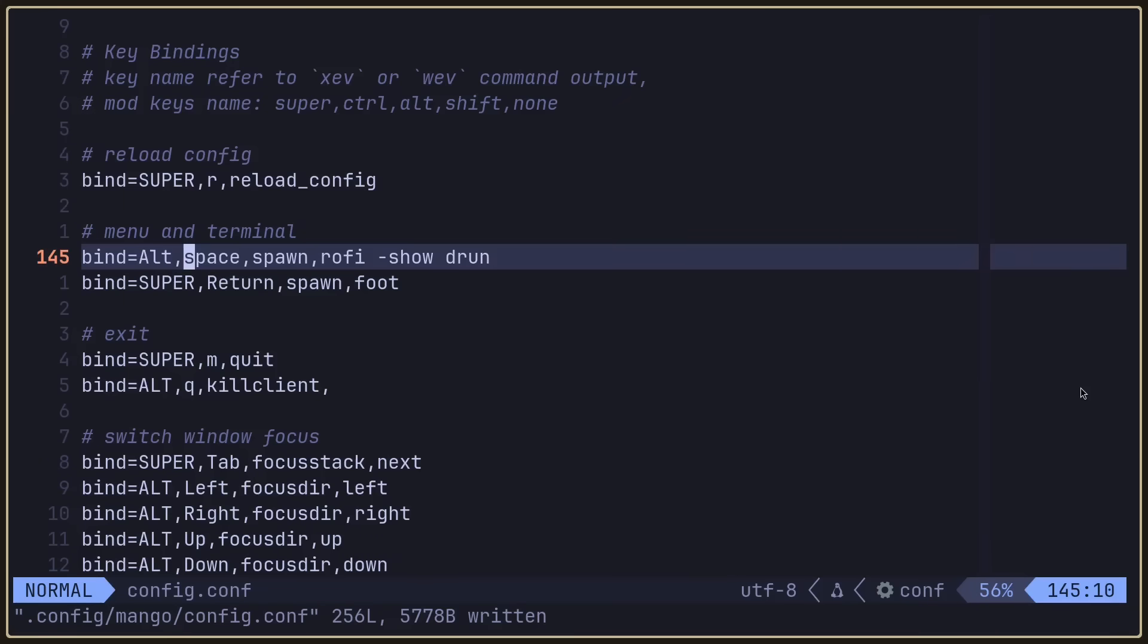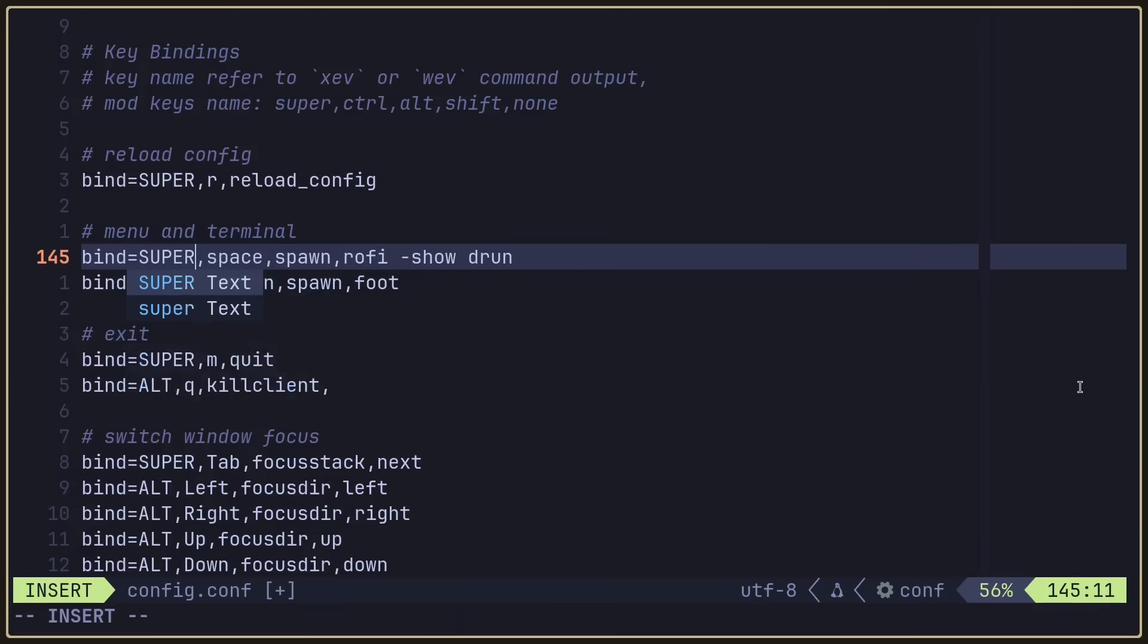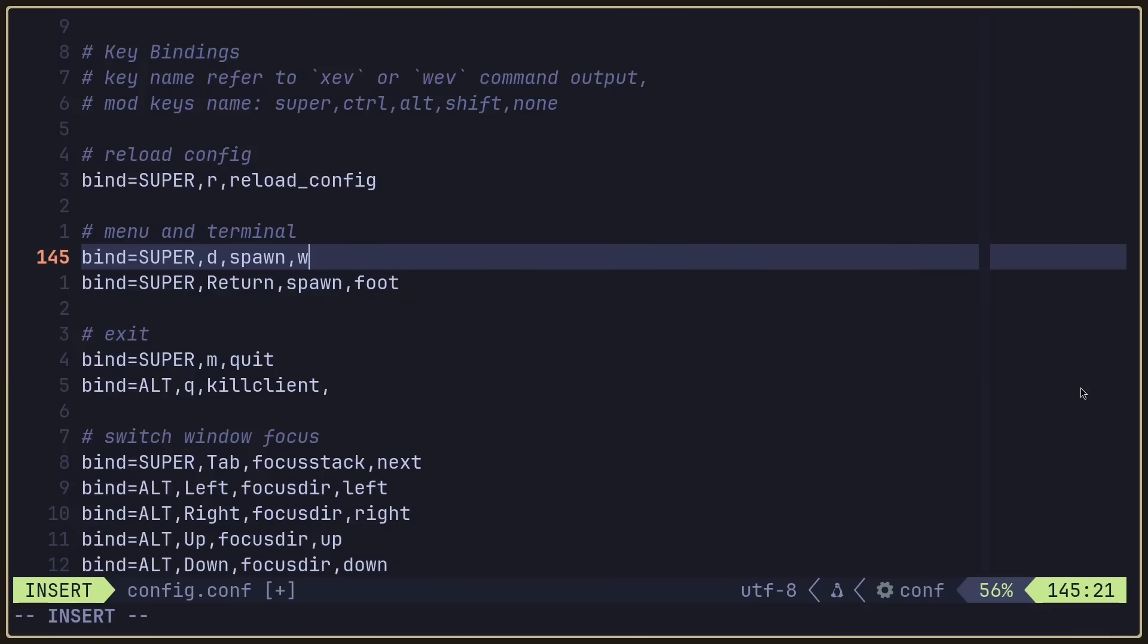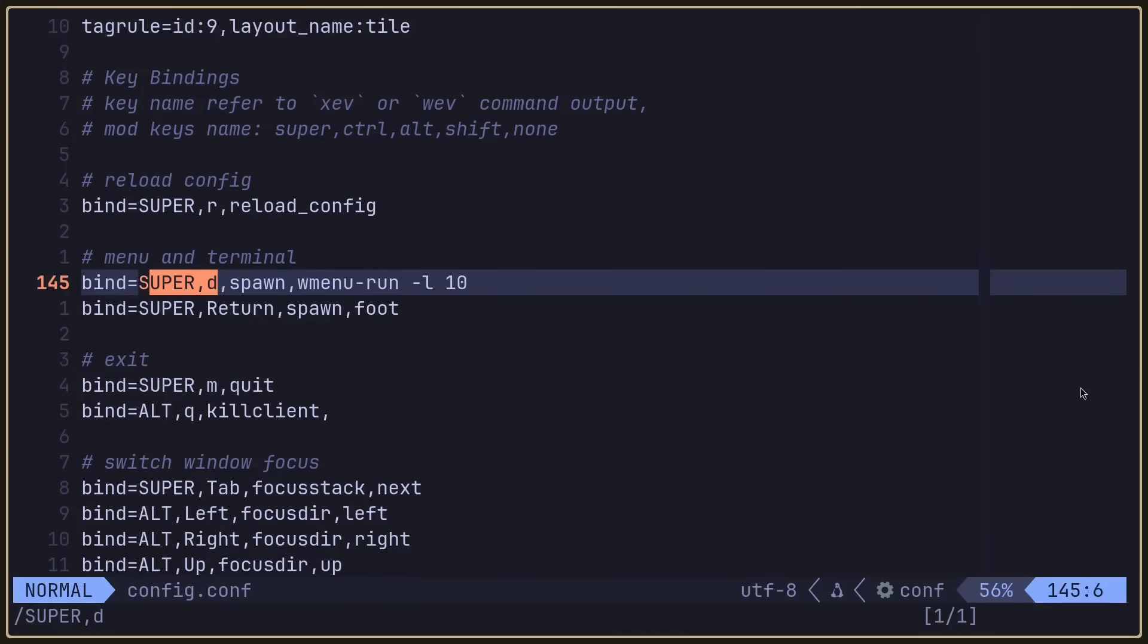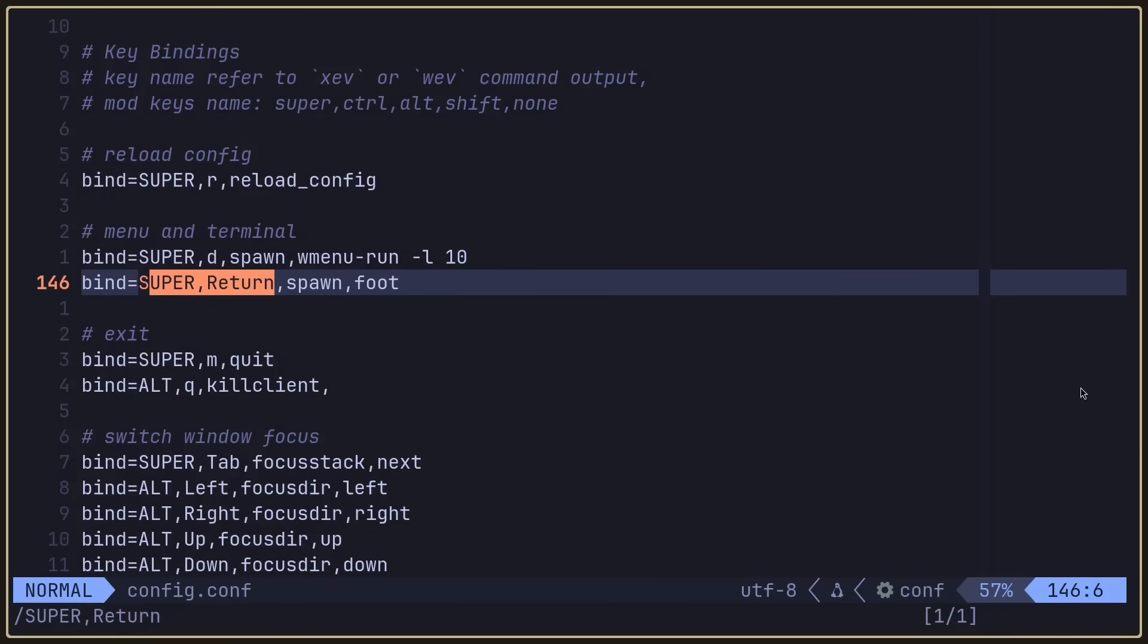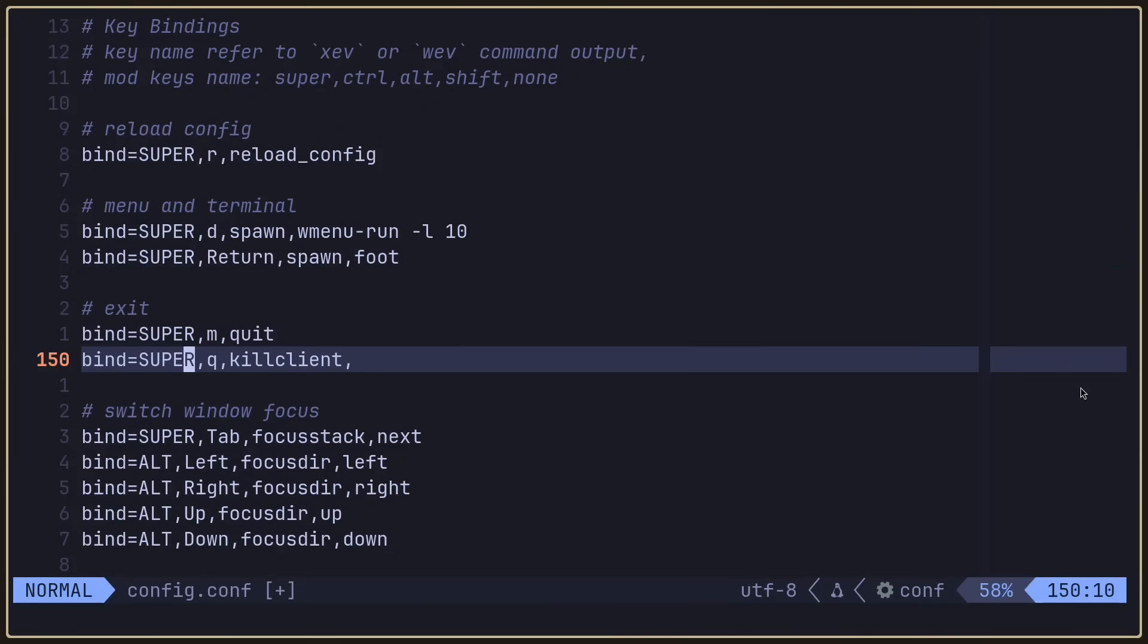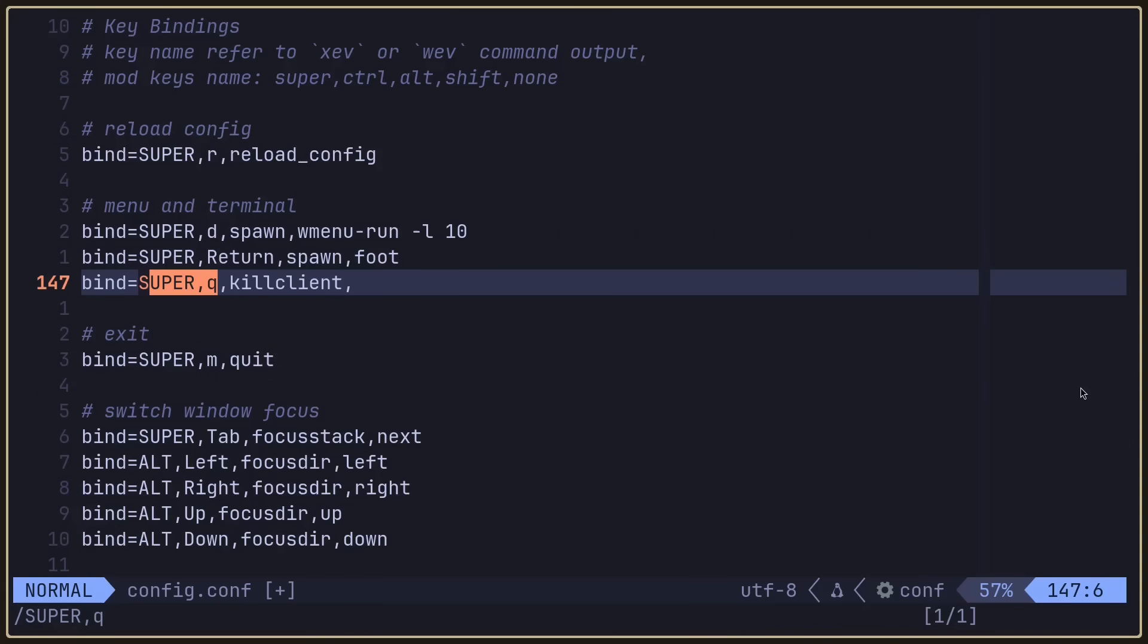Let's change that to super return. And for Rofi, we're not using Rofi, we are using wmenu. So let's change that to super D and instead of spawning Rofi, let's spawn wmenu-run with -l10 for a vertical list. Let's make sure we didn't override any keybinds. I'll also change the kill client to super Q, which I'm used to on all my other window managers.